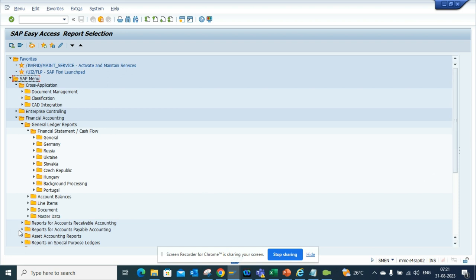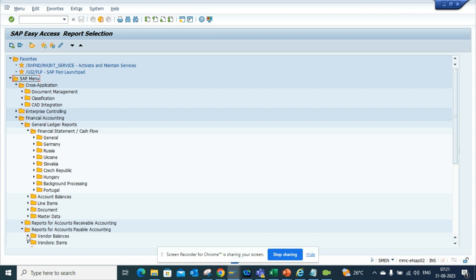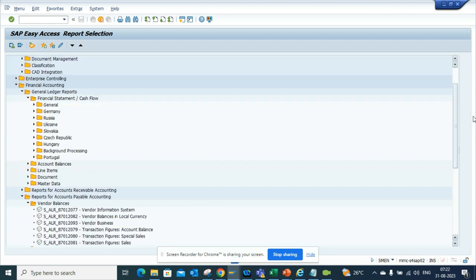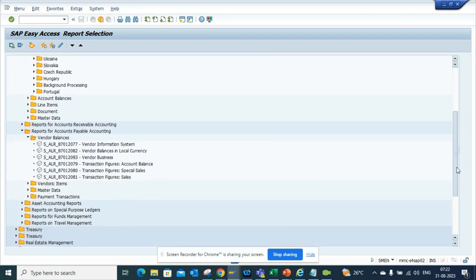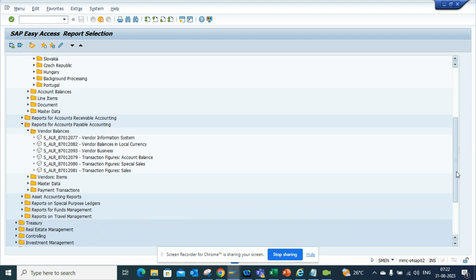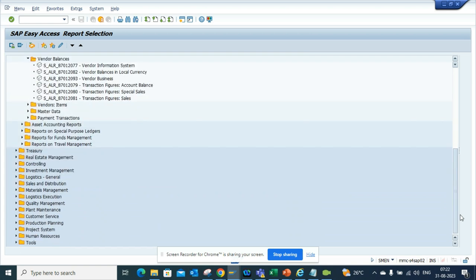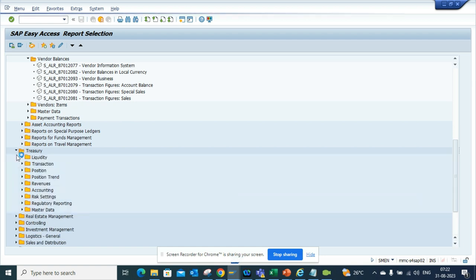And if I go here, I can get all the standard reports available for particular modules, okay, different modules. So suppose someone doesn't know anything about Treasury and he's working on Treasury.